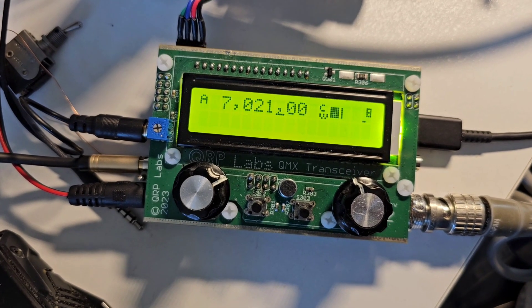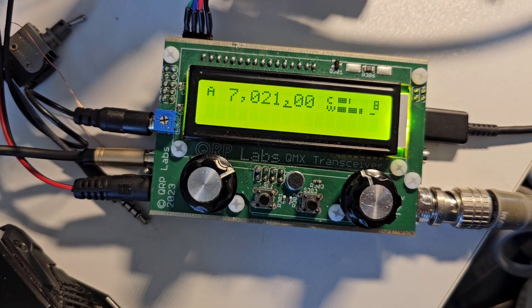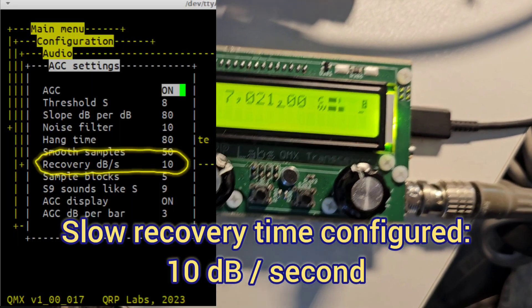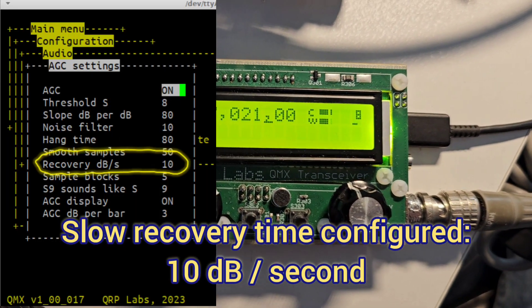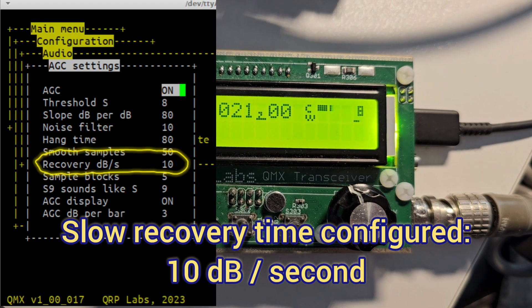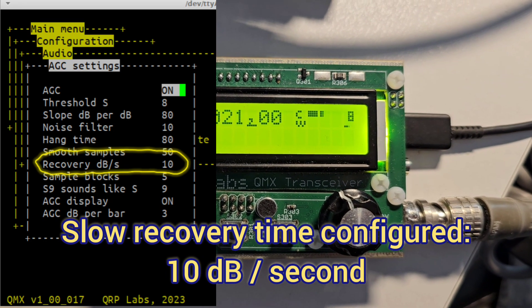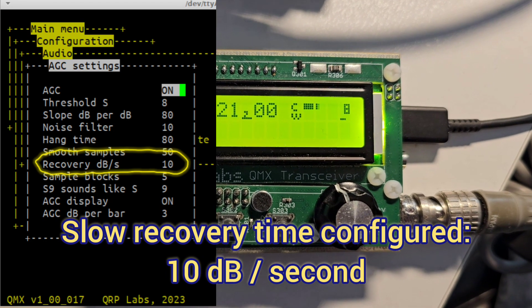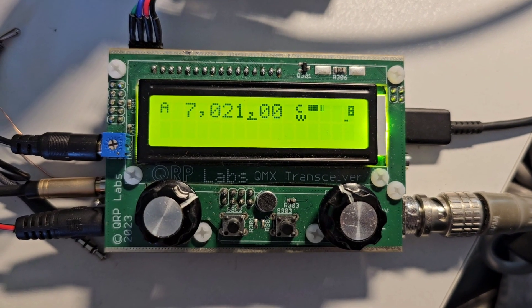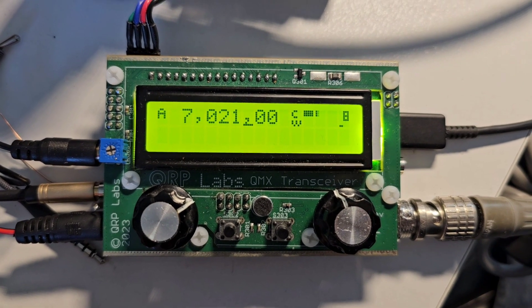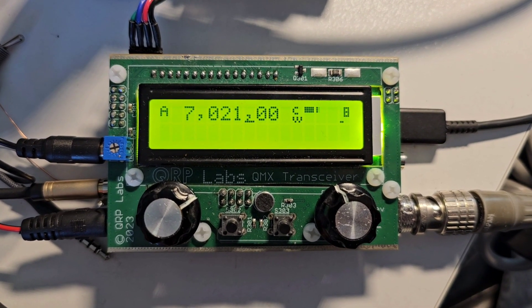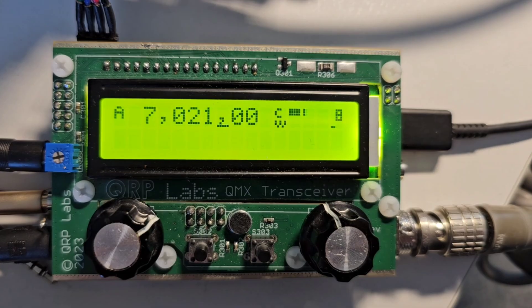So I'm switching it on now. And you can see the immediate effect. It's got quite a slow action time. The immediate effect there is to increase the noise level by a few dB, because there are no signals.